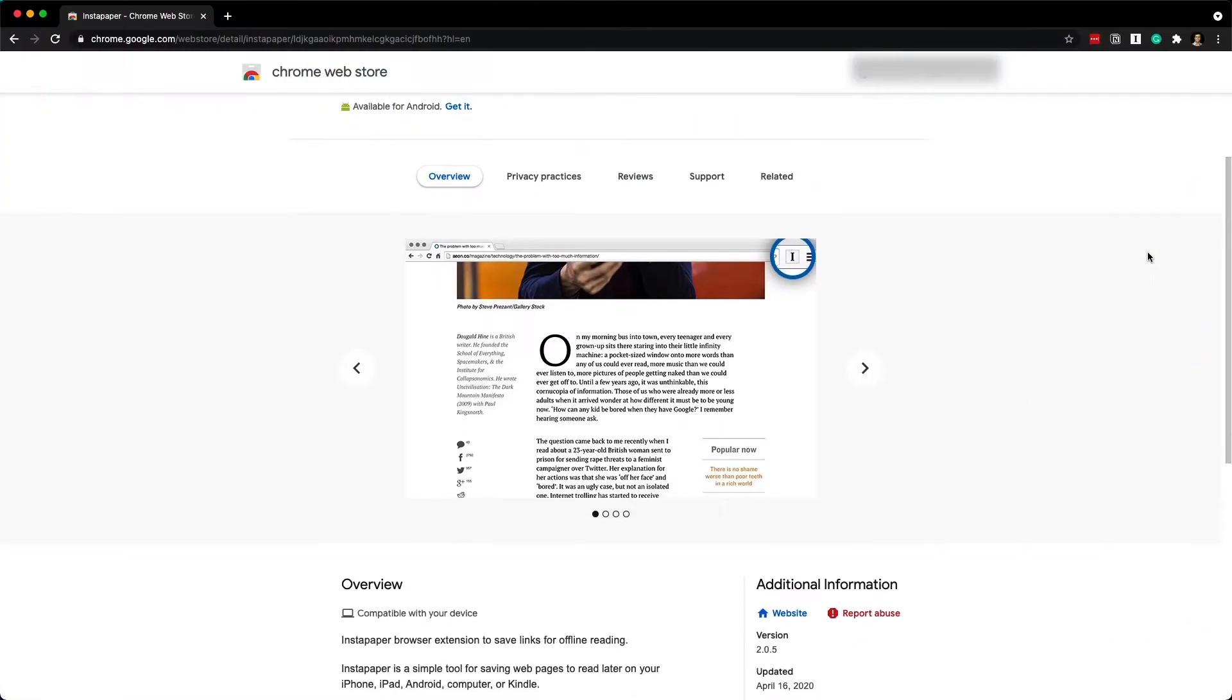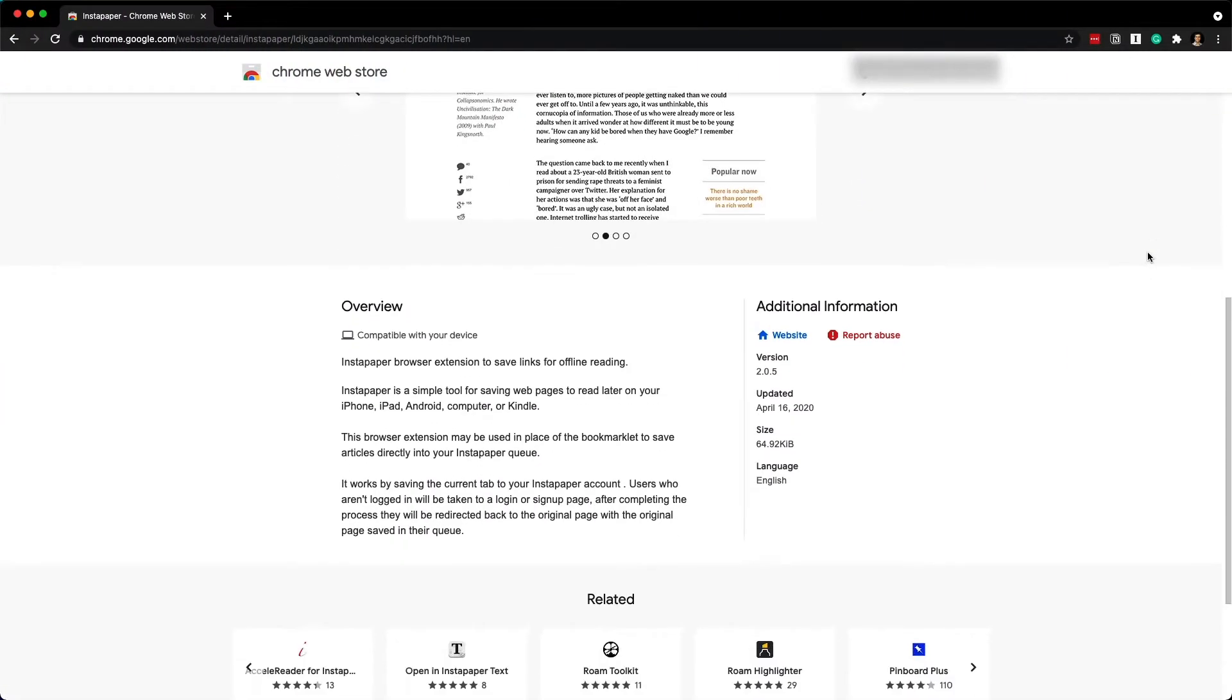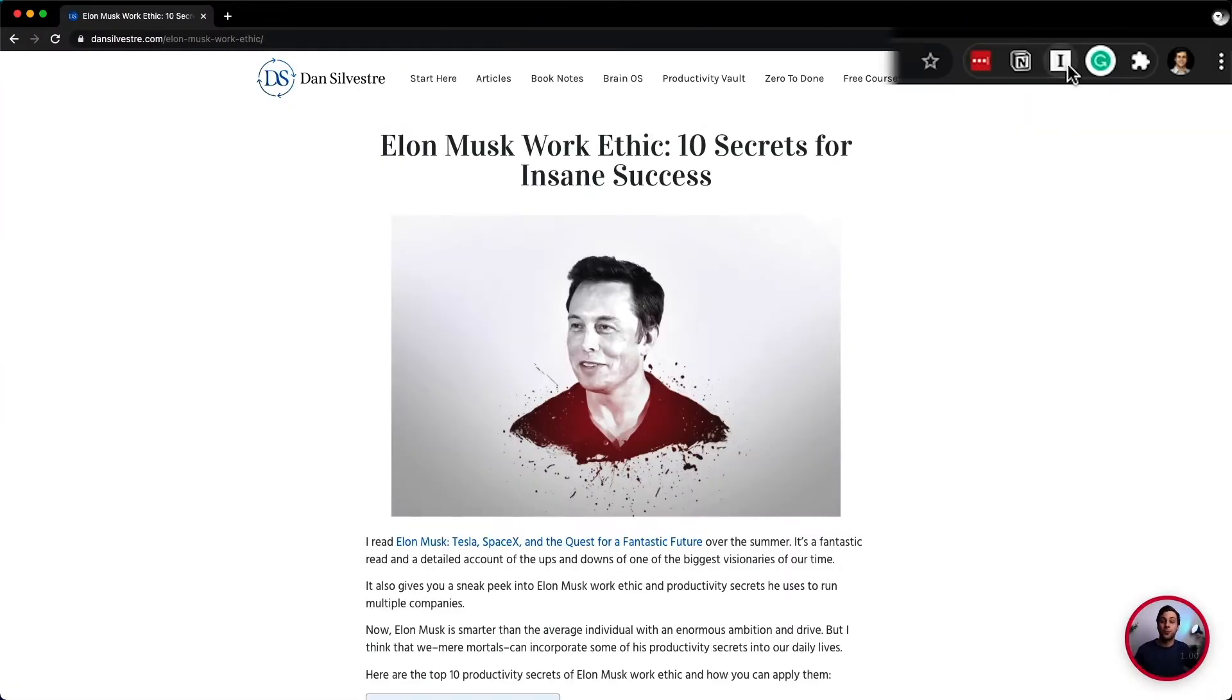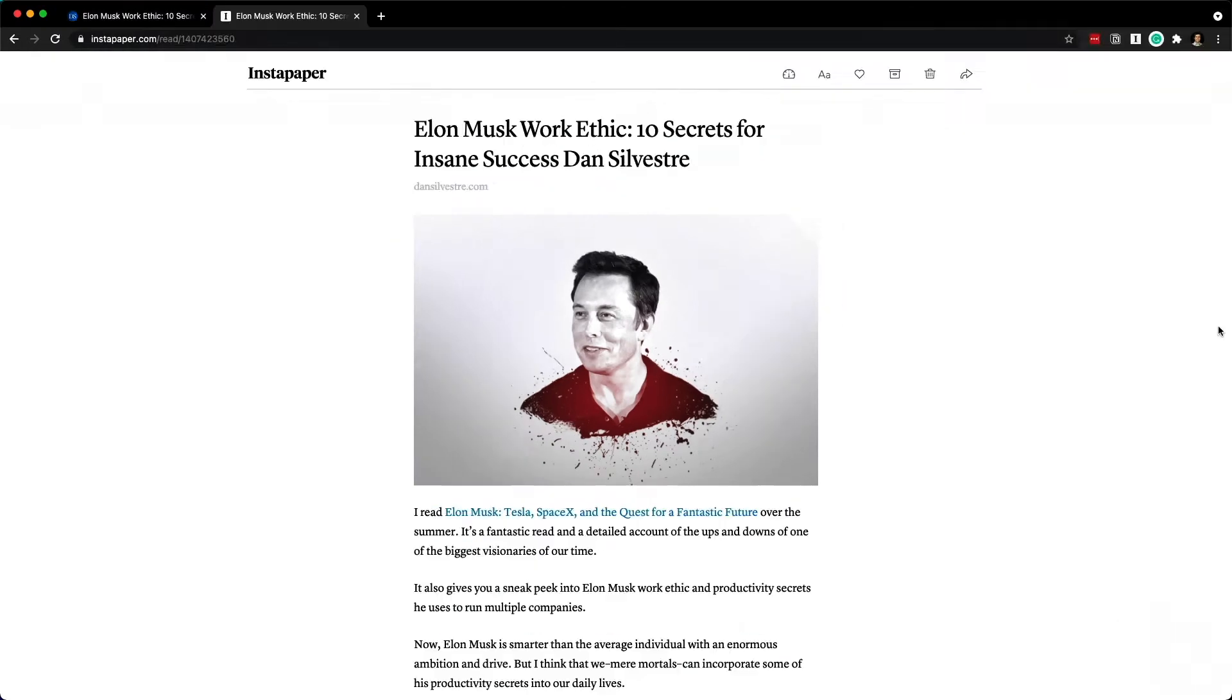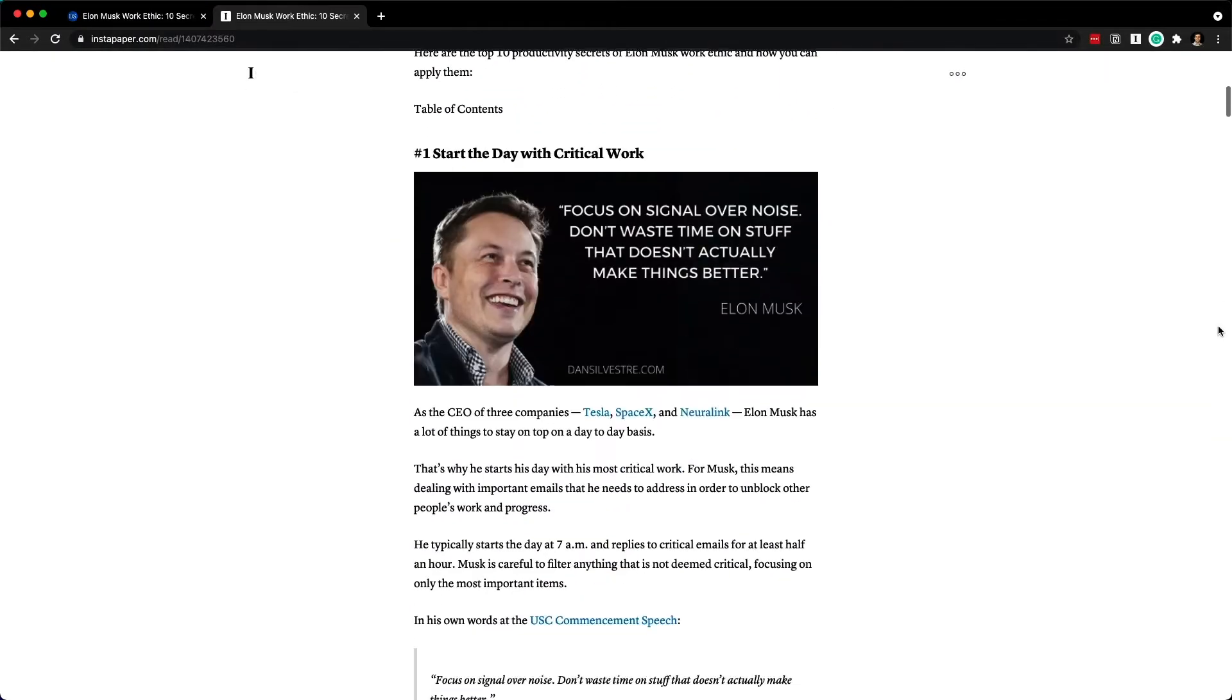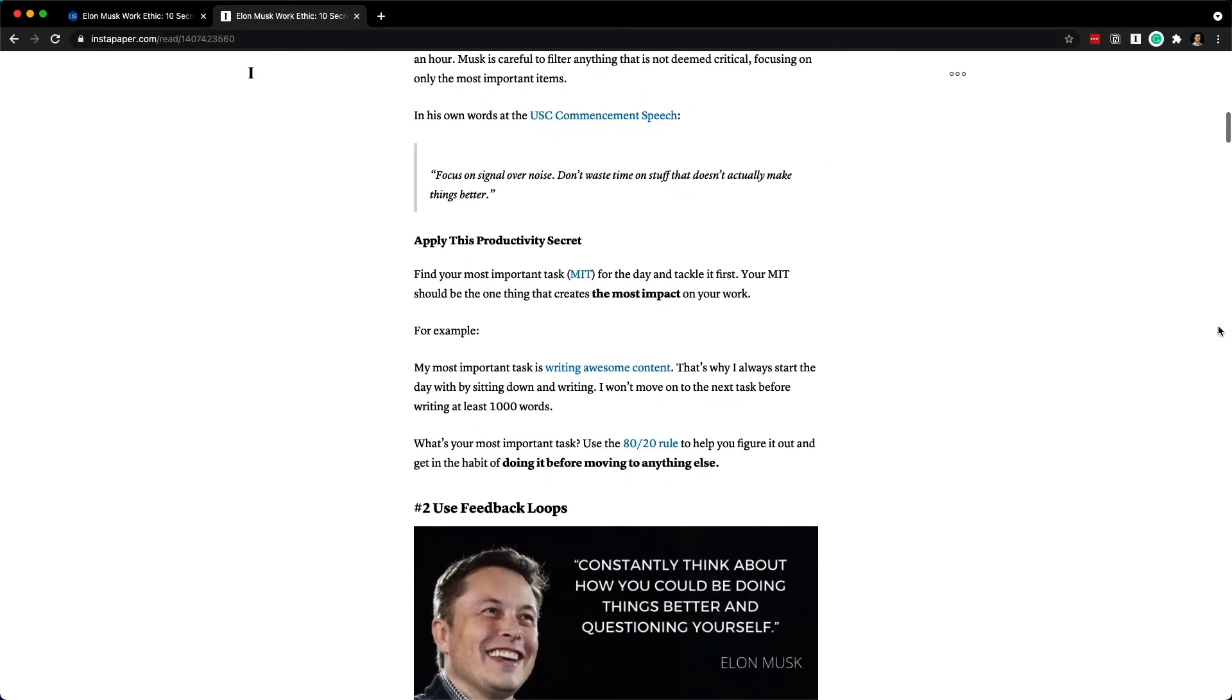It's very easy to save anything to Instapaper. All you have to do is get the browser extension on Chrome and then click it every time you want to save it. And that will send the article automatically to Instapaper.